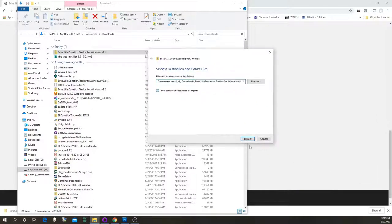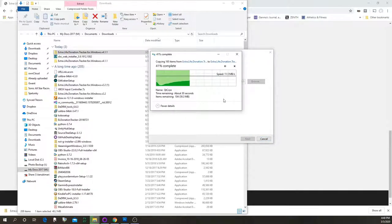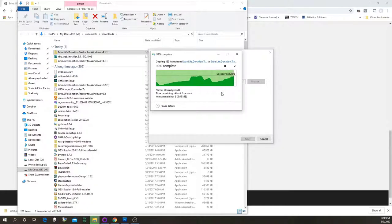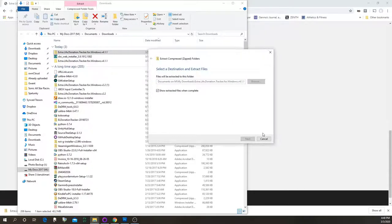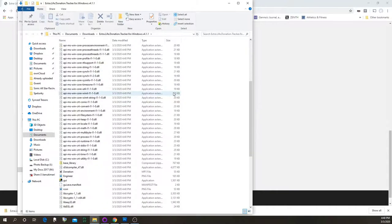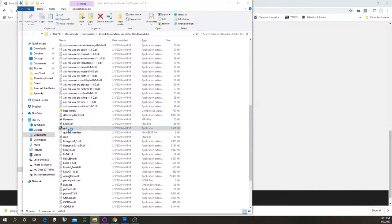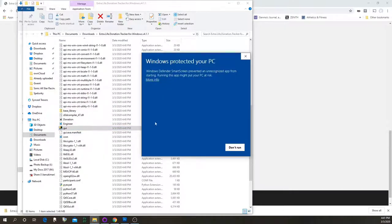Click 'Show extracted files when complete,' extract — that'll do its thing and take a little bit; it's about a 100 MB file. There are all the files needed to run the program, and all you need to do is double-click on GUI here. If you see a security warning, click 'More Info' and then 'Run Anyway'.